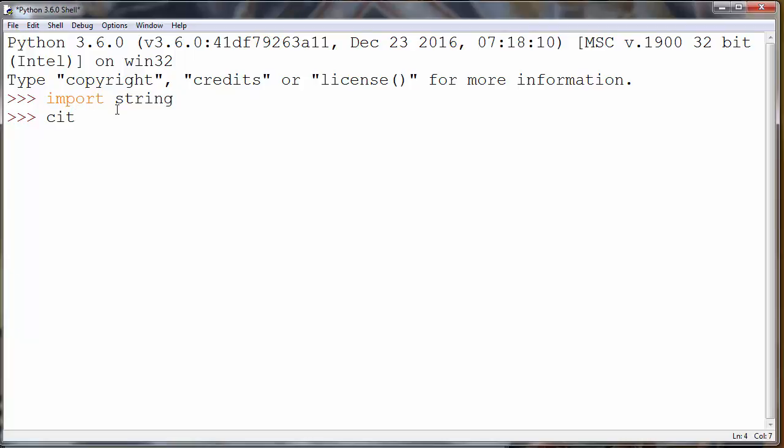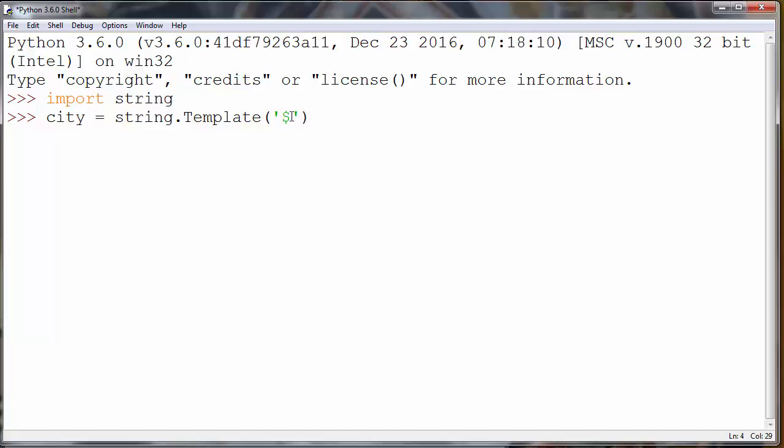Then let's make a variable, let's call it city. Let's call our module string and method template to make our template. Our identifier in template will begin with dollar sign. Let's make identifier, for example, city_name and let's say that our city will be in Texas.